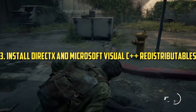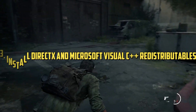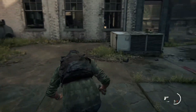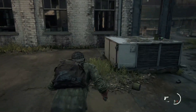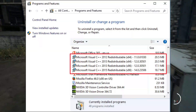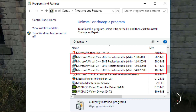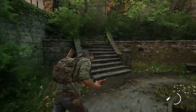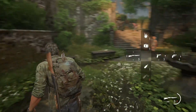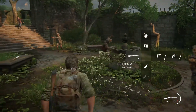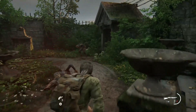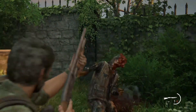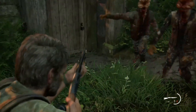3. Install DirectX and Microsoft Visual C++ redistributables. The Last of Us requires specific DirectX and Microsoft Visual C++ redistributable libraries to function correctly. If these libraries are not installed or are outdated, the game may not launch, crash, or exhibit other issues. Download and install them from their official websites.